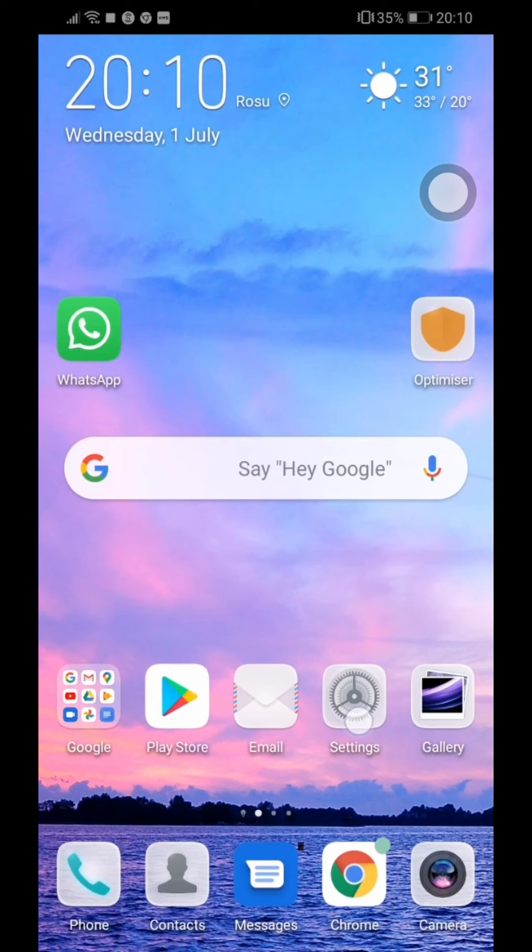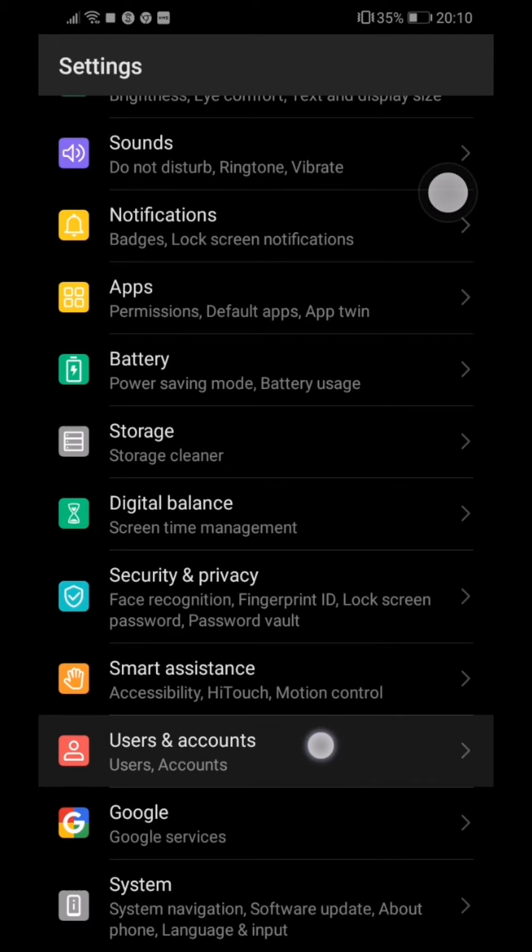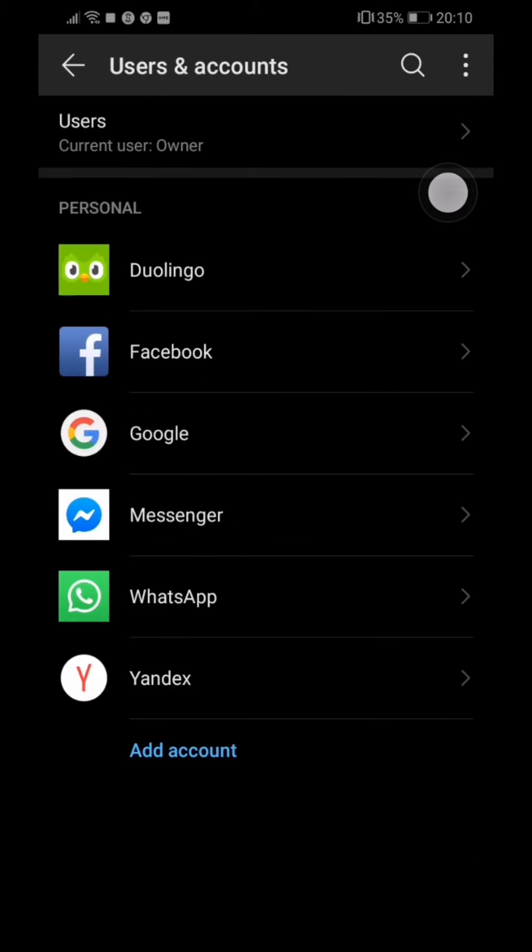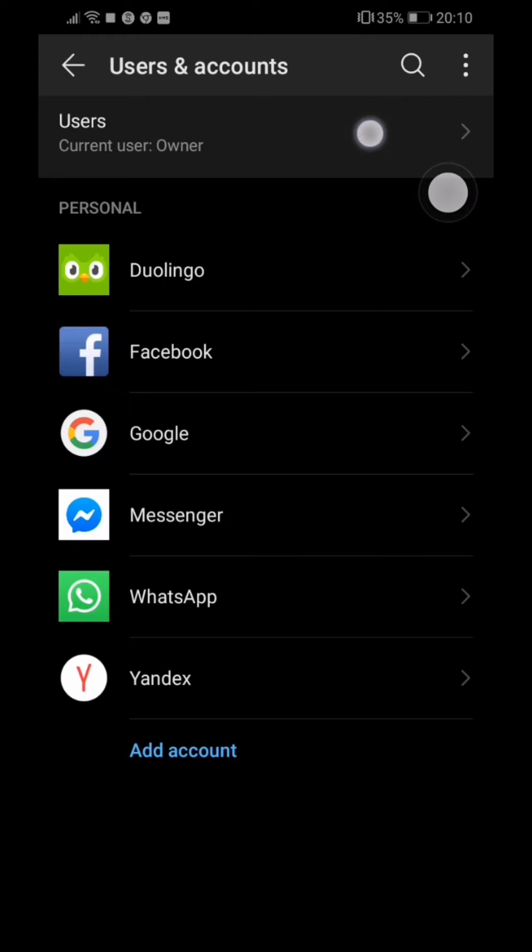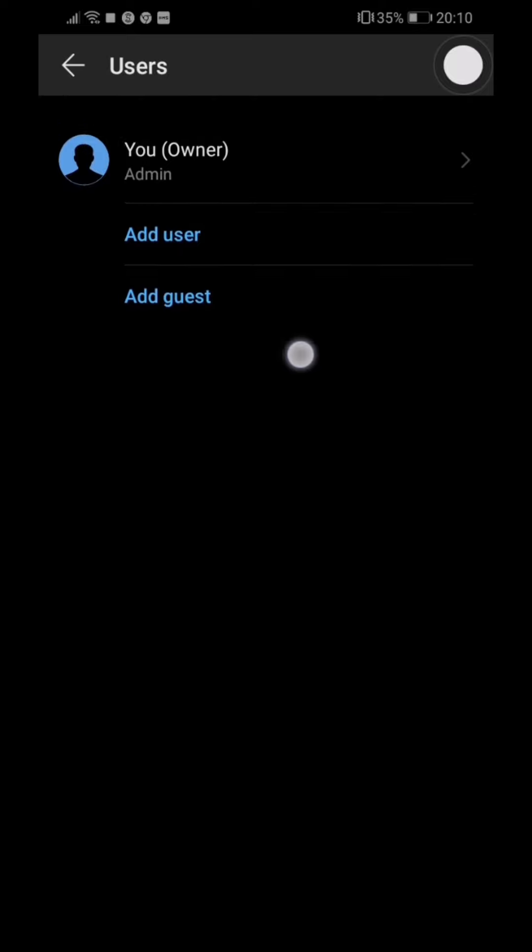Of course, then we need to scroll a bit down until we see User and Accounts. Pressing there and going to Users here. Okay, you see for the moment I'm the owner here, of course.